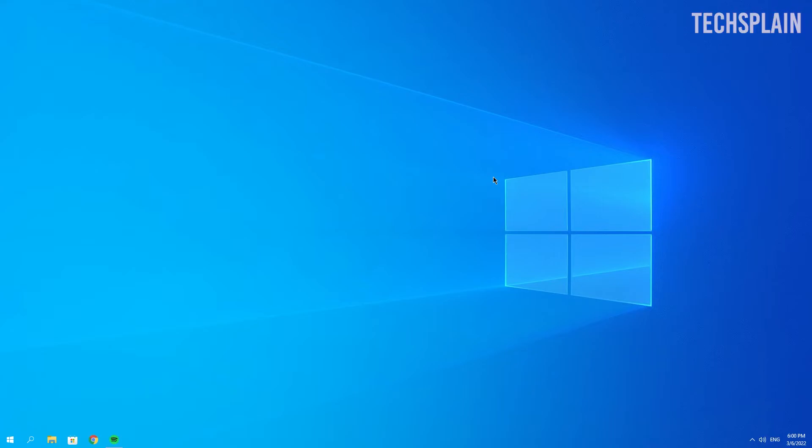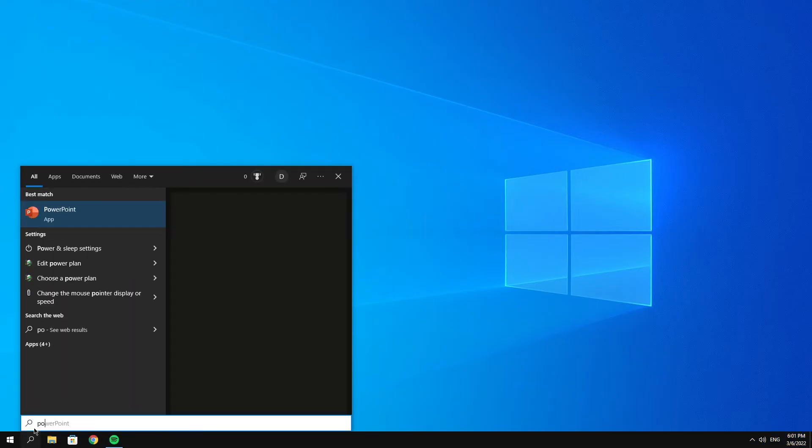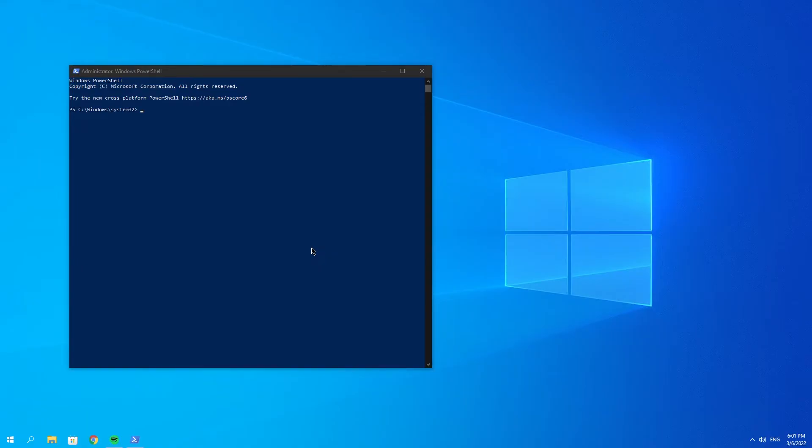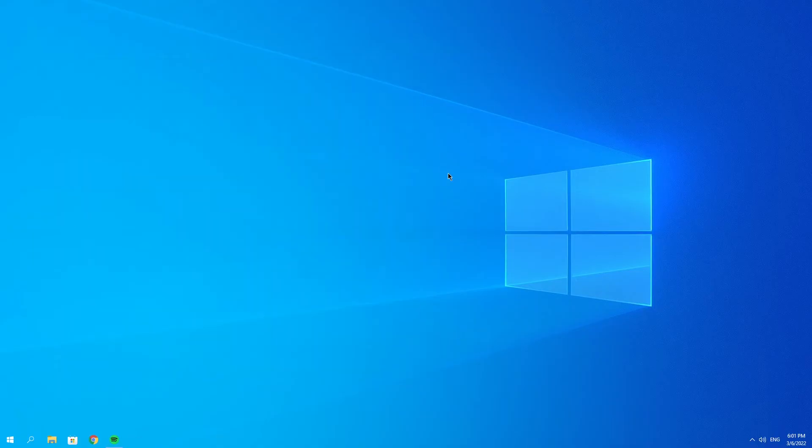If it's still not fixed, there's one last method that will probably fix it, and that is reinstalling the Xbox Game Bar application with PowerShell. Search for PowerShell in the search bar, copy the code that will be provided in the description, paste it, and press Enter. This should not take long. Once it's done, close this and reboot your PC.